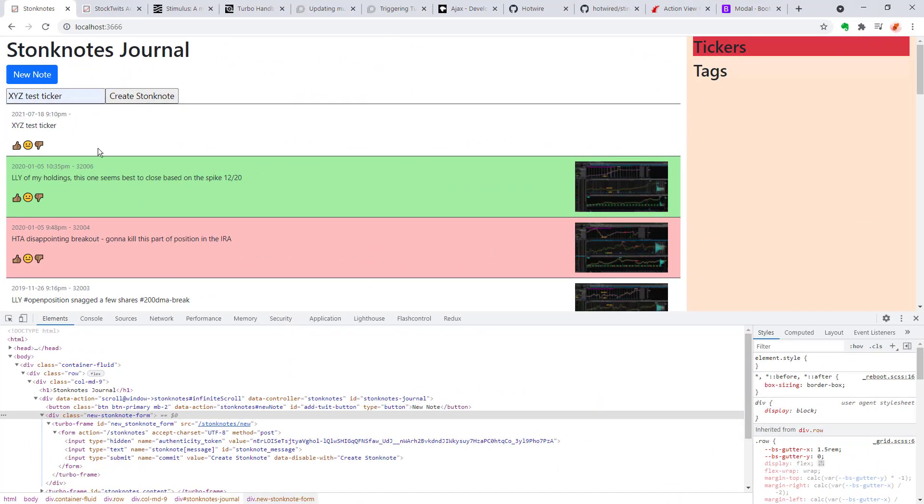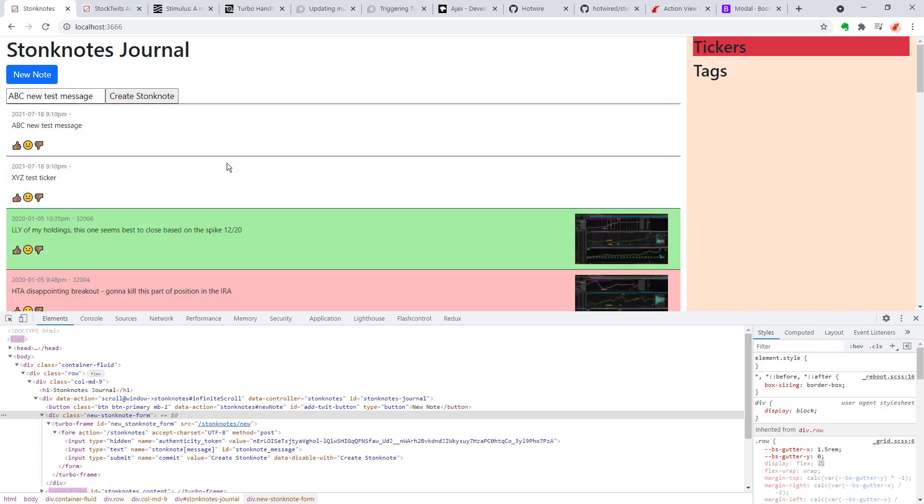And there you go. The test messages that we're trying to create are showing up in there displaying in the front end. Well, there's a lot more work to do here. I think I'm going to wrap up this video for now because I think this is a good stopping point.